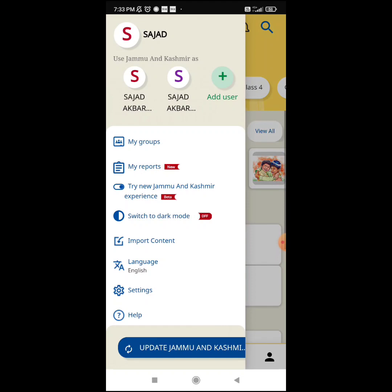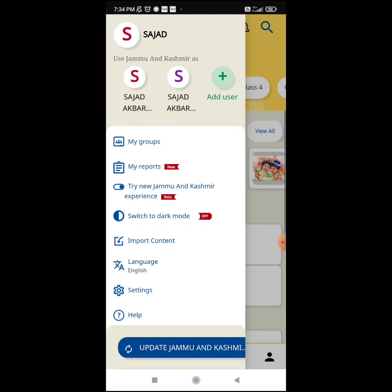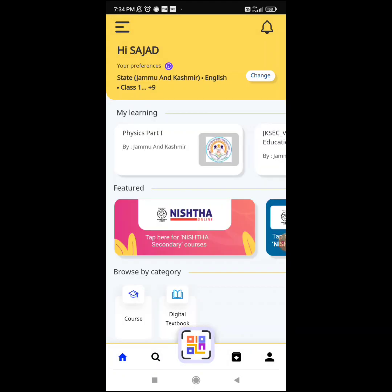I have three users here and I have made Sajad the active user for updating this project on the Diksha platform. You can see there is the option 'Try new Jammu and Kashmir experience.' My dear teachers, we need to click on this so that we can get the project option in the Diksha app.